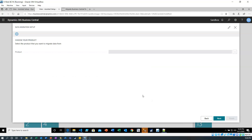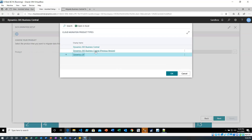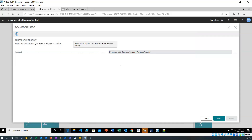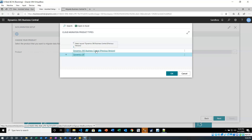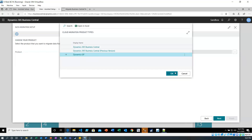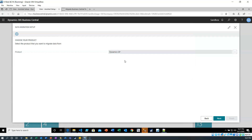We're following the same process, and I'm going to choose Business Central previous version. If we look at the options, we can do Business Central — which I presume would be version 16 — Business Central previous version for 14s and 15s, and Dynamics GP. So we're going forward with Business Central previous version.